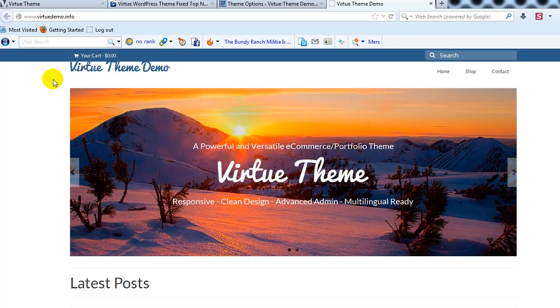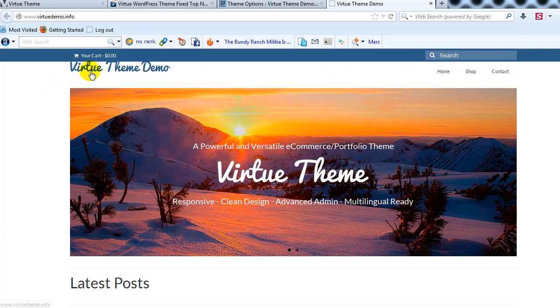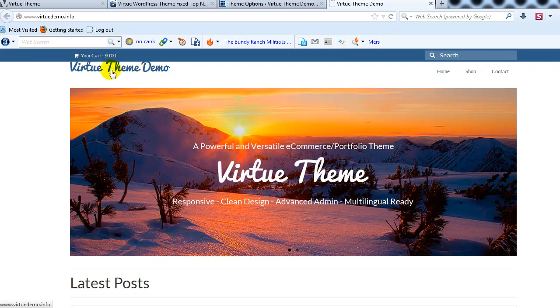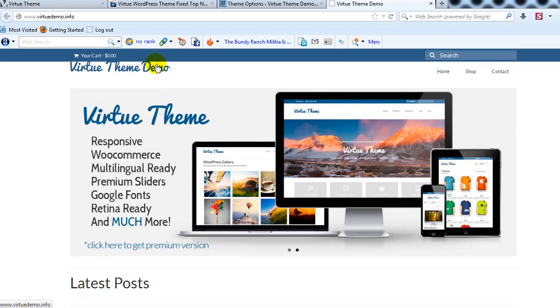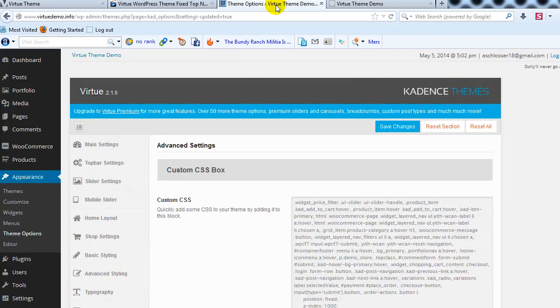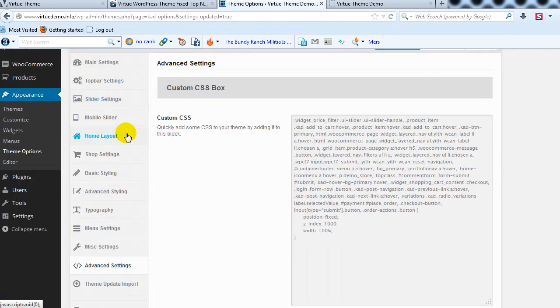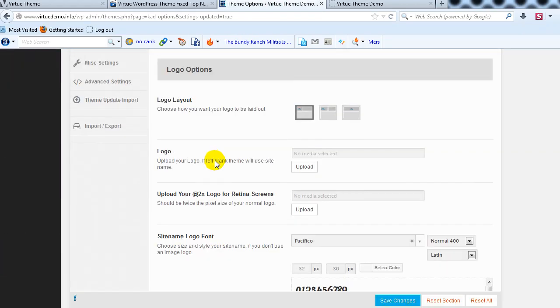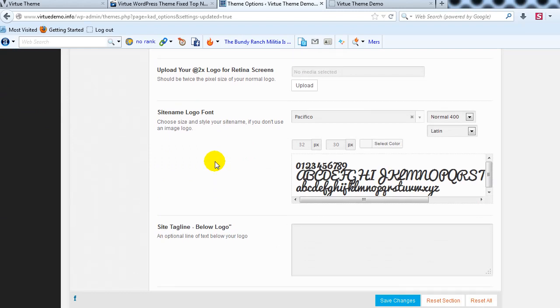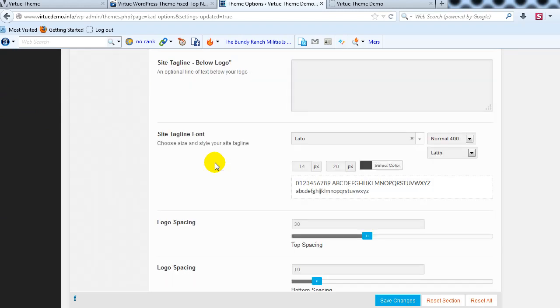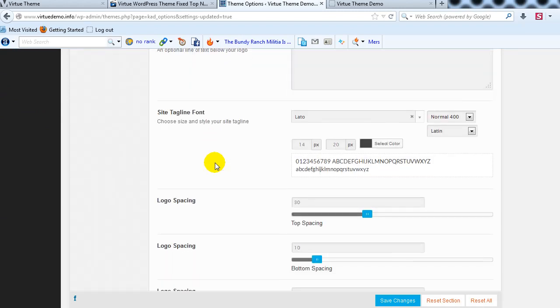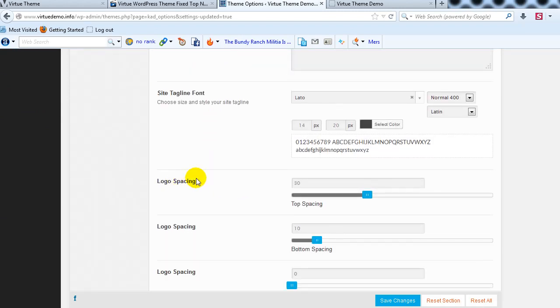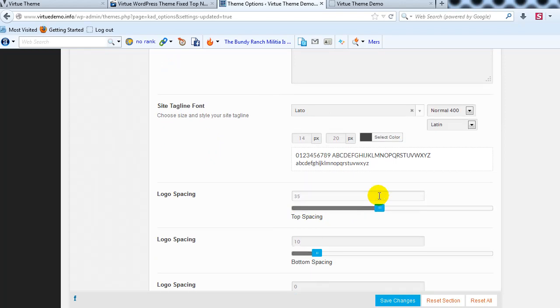But one thing I noticed right away is that the logo or in this case I'm just using text is pushed up a little bit and is touching the top nav so what you want to do in that case is you're going to go to Main Settings and then just scroll down to Logo Spacing and you'll see top spacing,